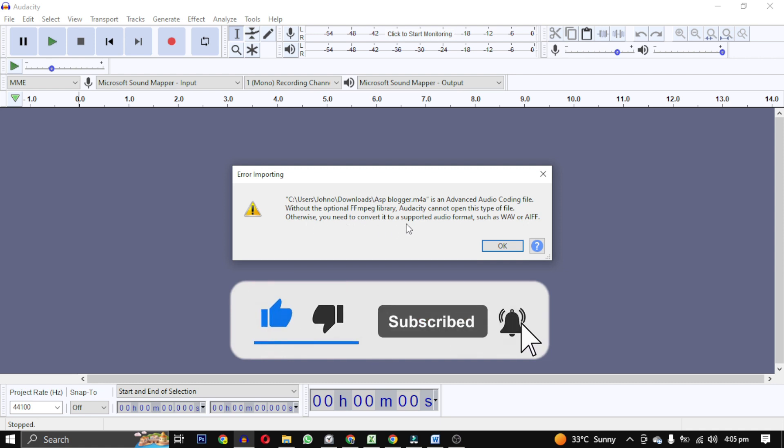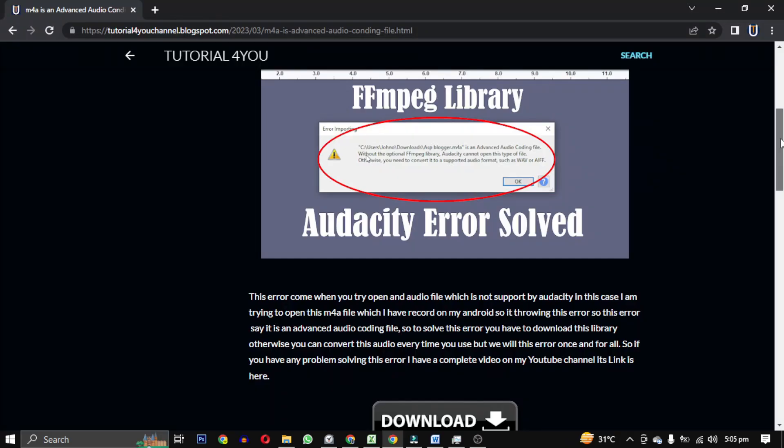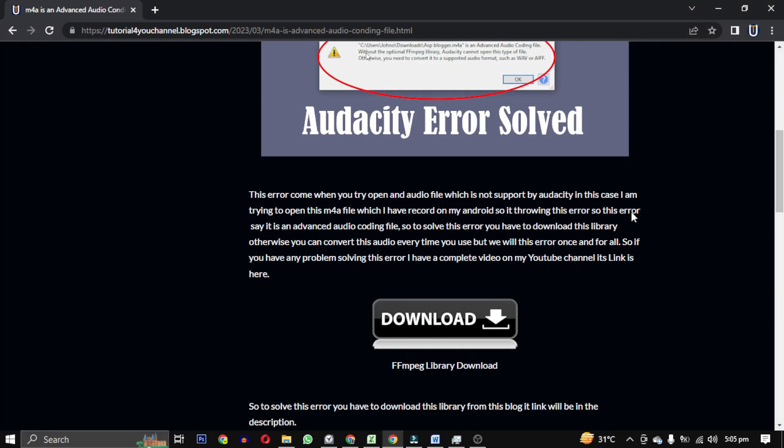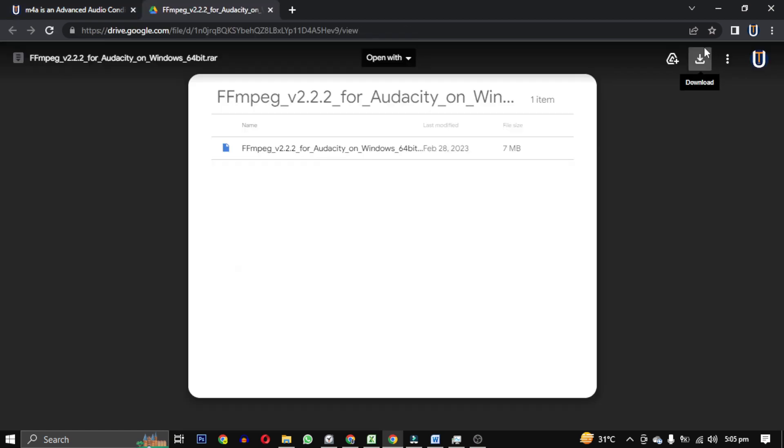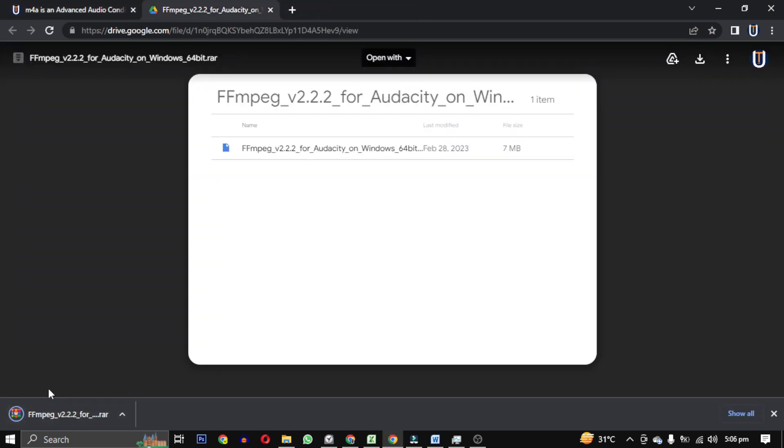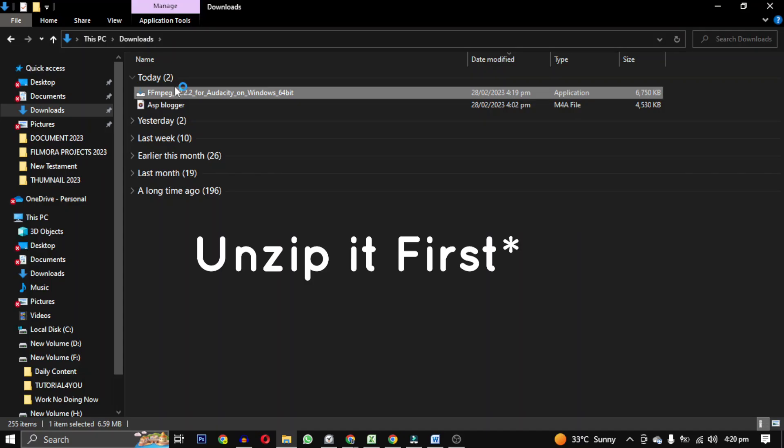So to solve this error you have to download this library from this blog. Its link will be in the description. After that start installing it.